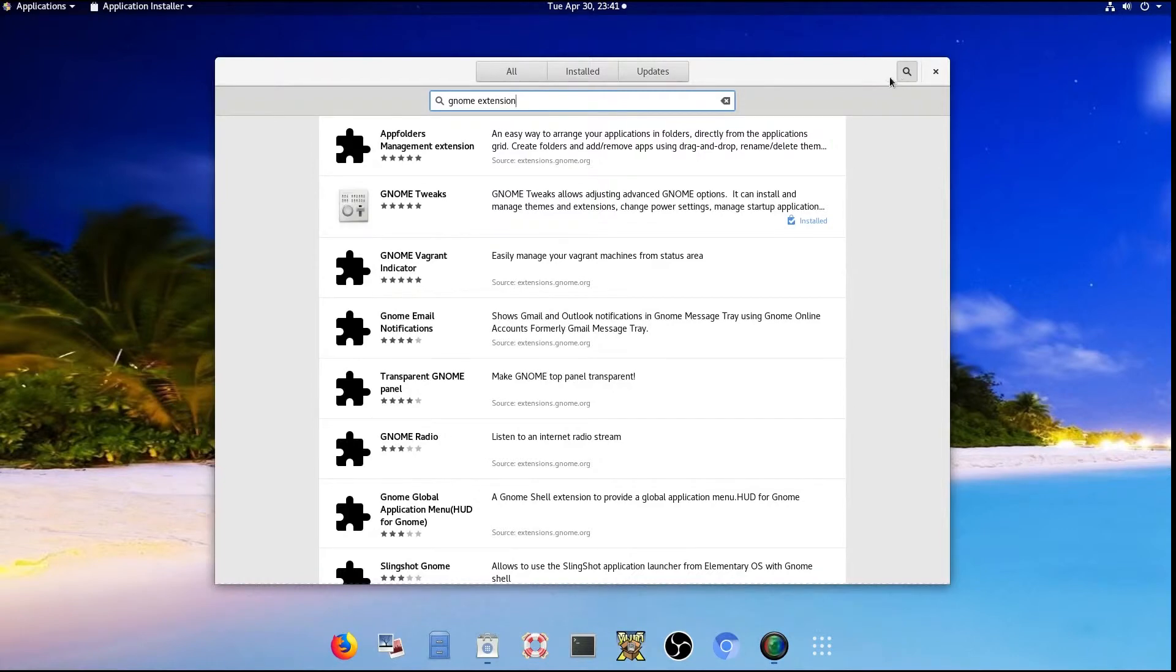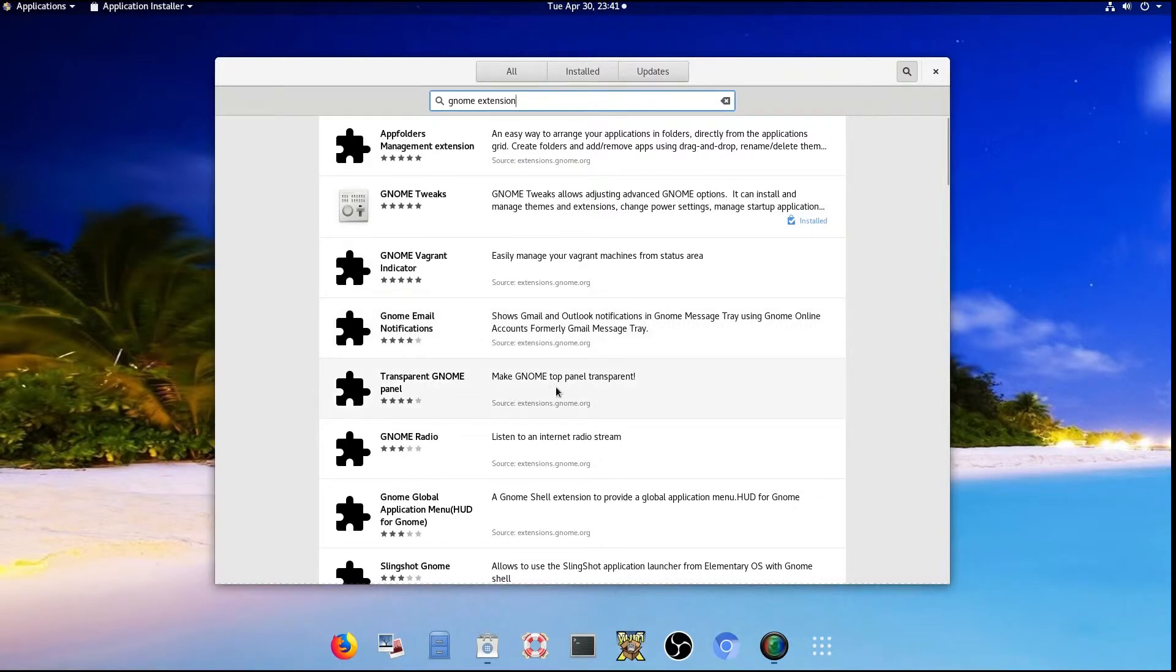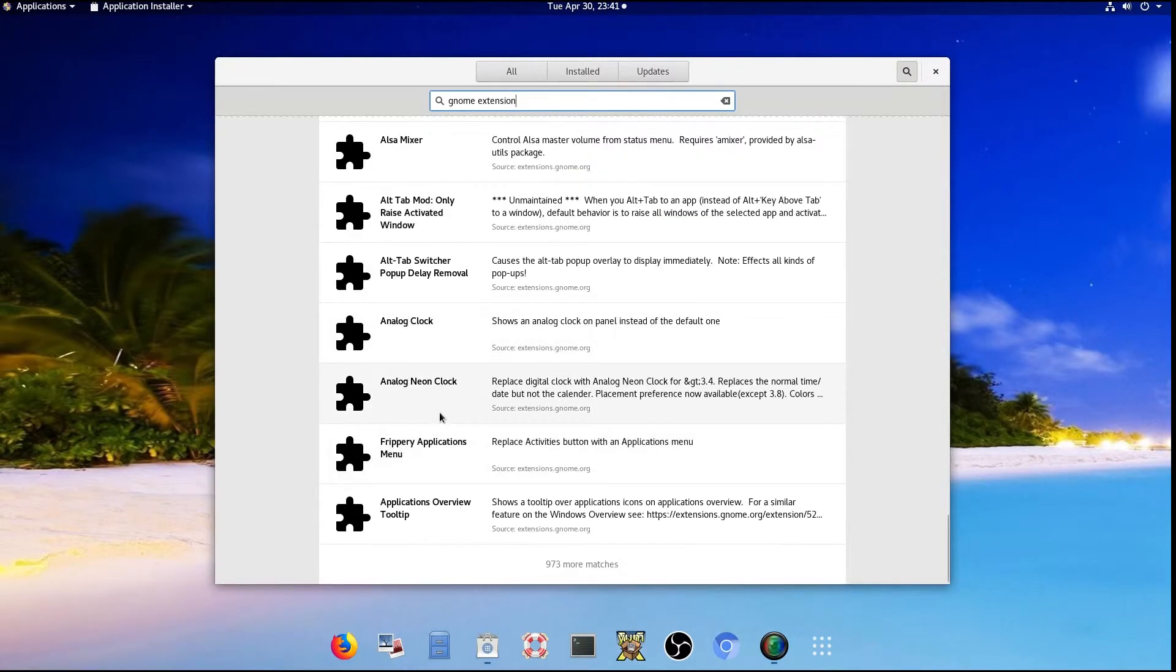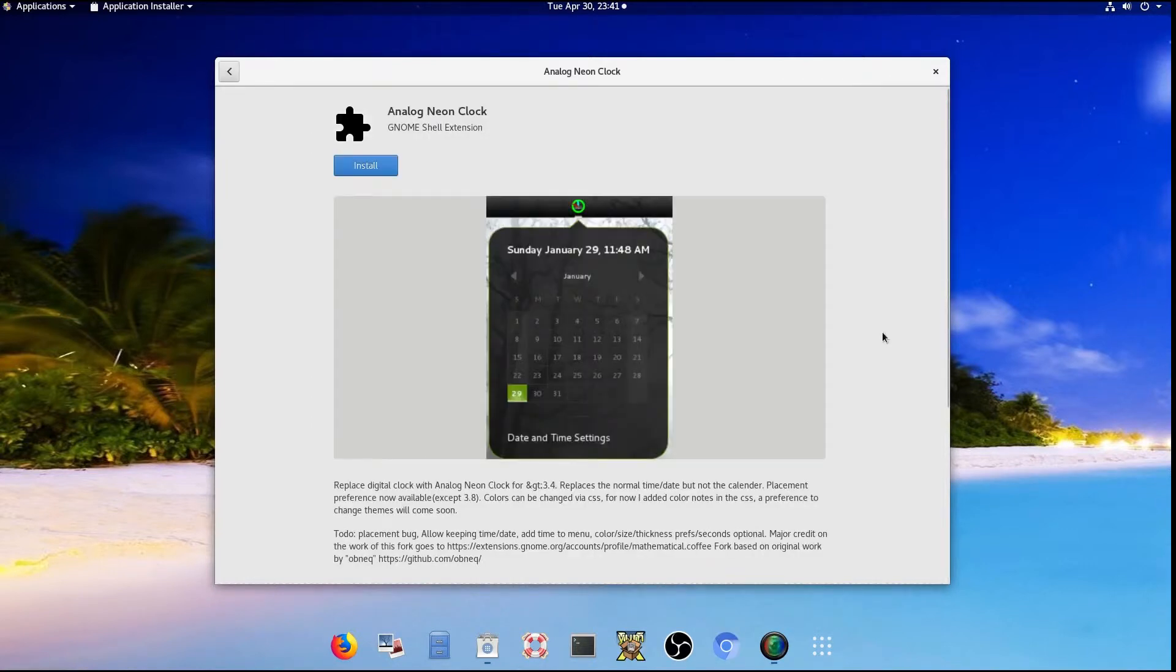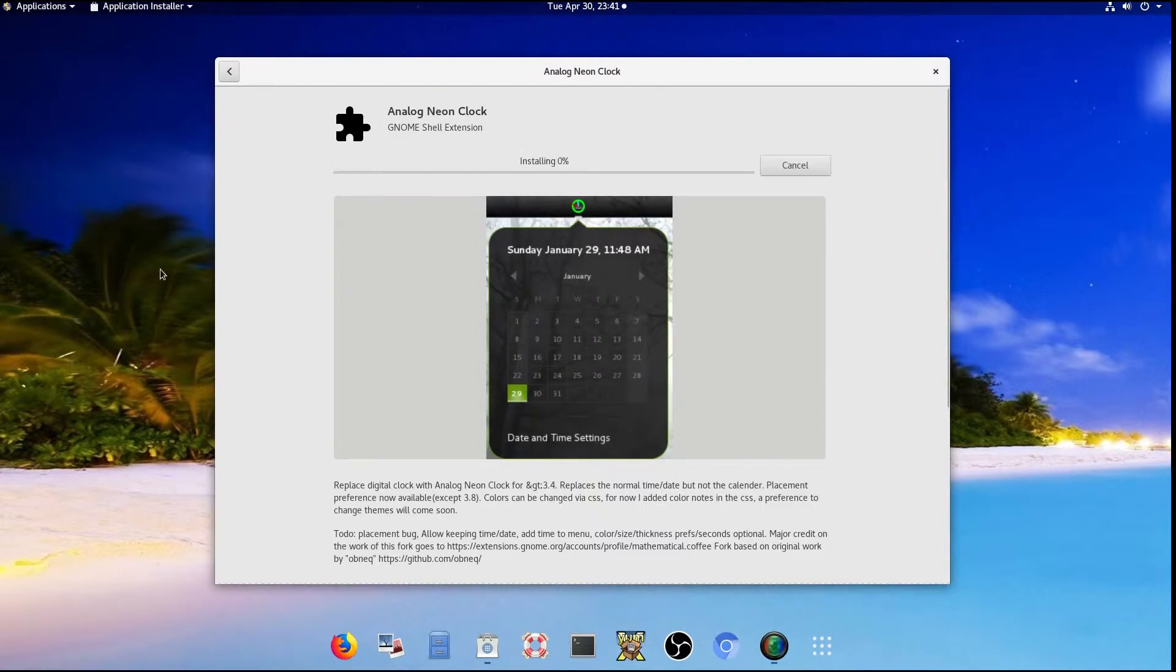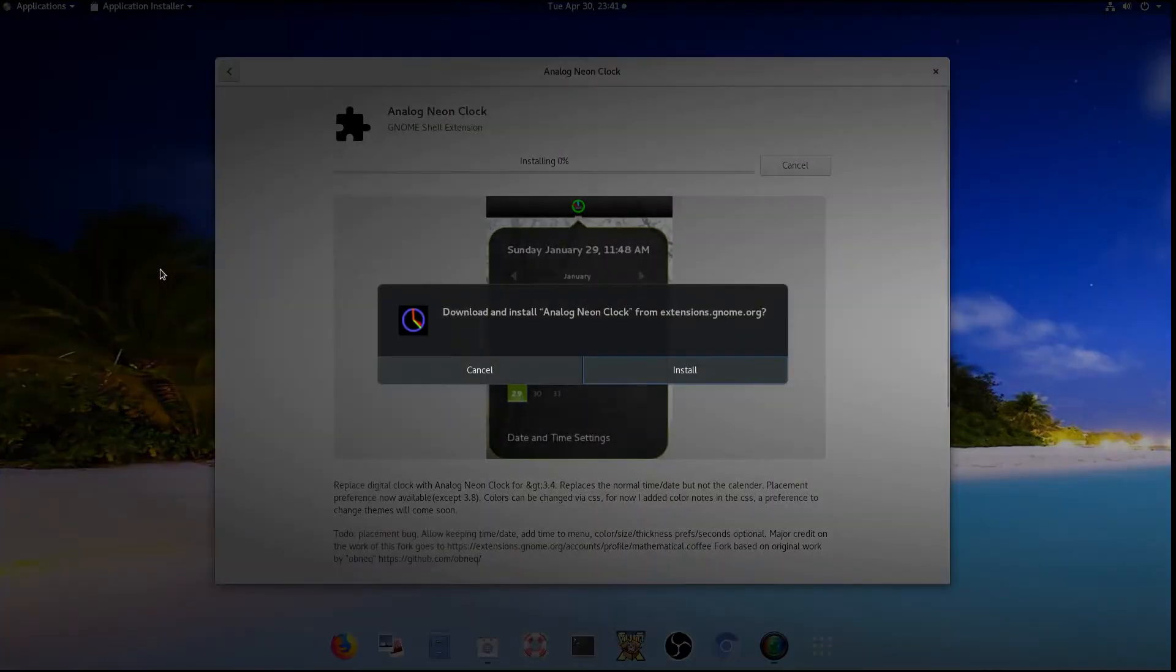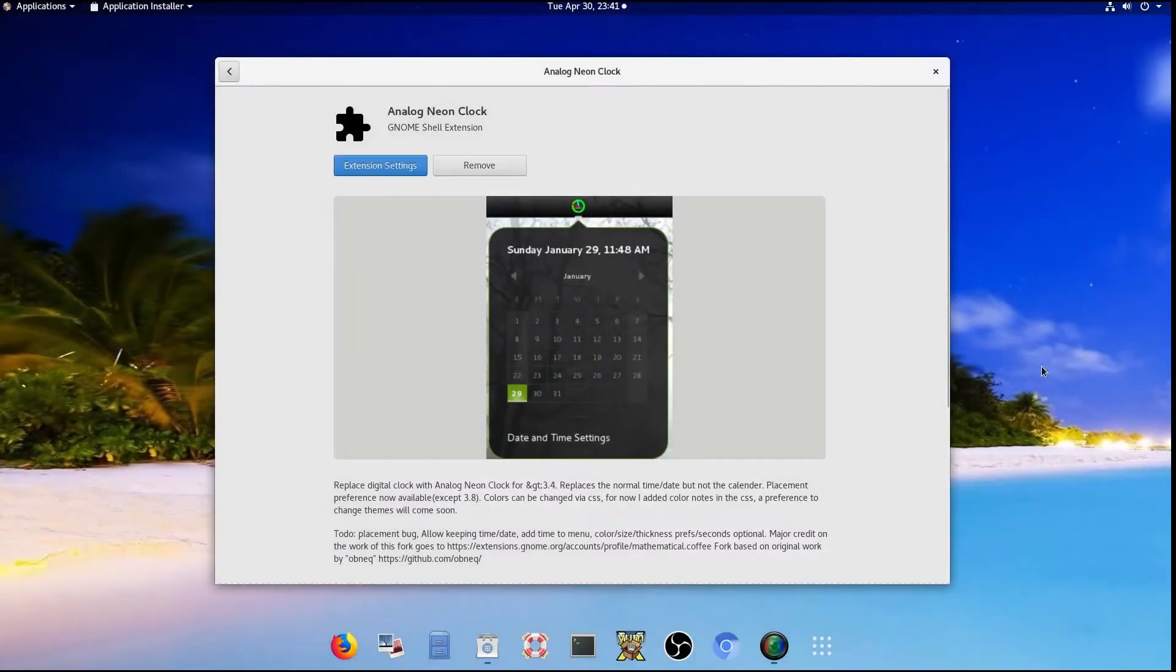So here's a few GNOME extensions here. You got email notification, transparent GNOME top panel, analog neon clock. How about that? So let's see if I wanted to get that one. Let's do install. Install. Okay. So that's all set.